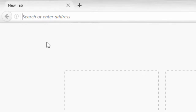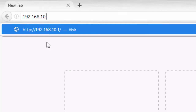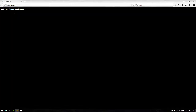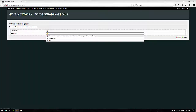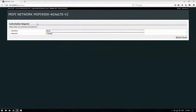Go to your address bar and type in your default IP address for the MoFi network. The default IP is usually 192.168.10.1, but I have changed mine to .80.5 — the default is just 10.1. After you do that, type in your default password, which is admin, and hit enter.